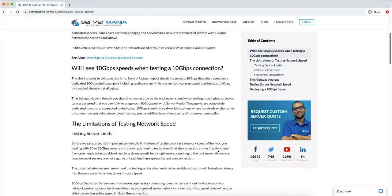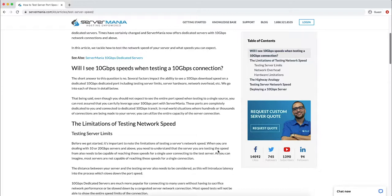So the question we often get is, will I see 10 gigabit per second speeds when testing a 10G connection? The short answer to that is no. There's a number of limitations to speed testing, which we'll go through briefly. You can review this article here for more in-depth information.